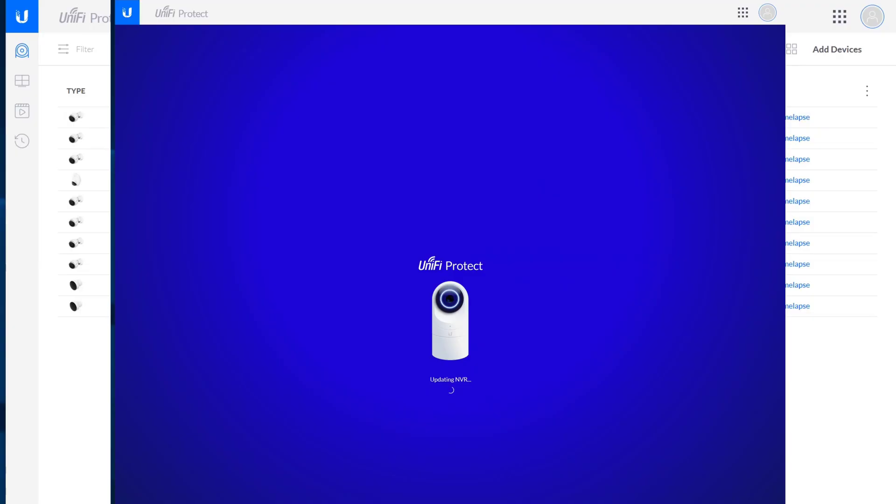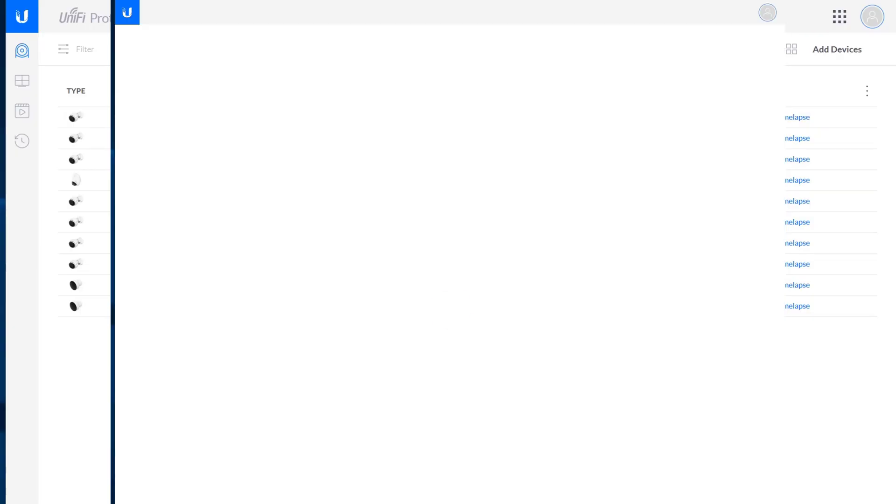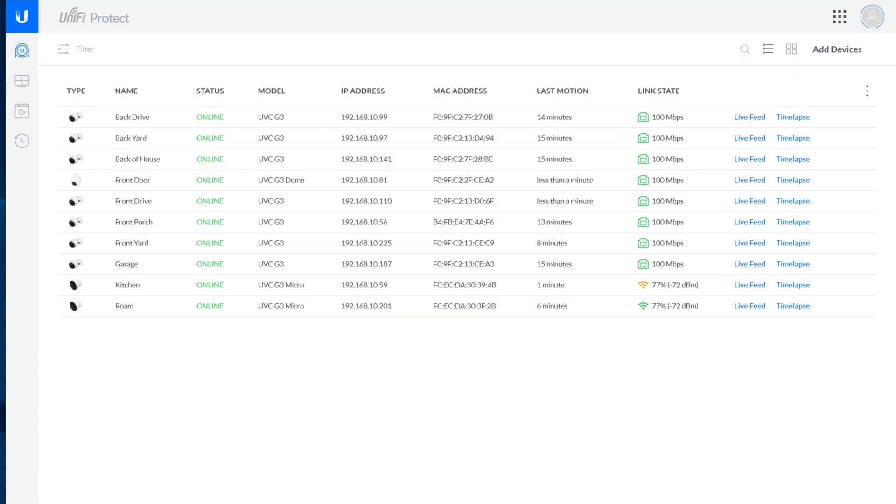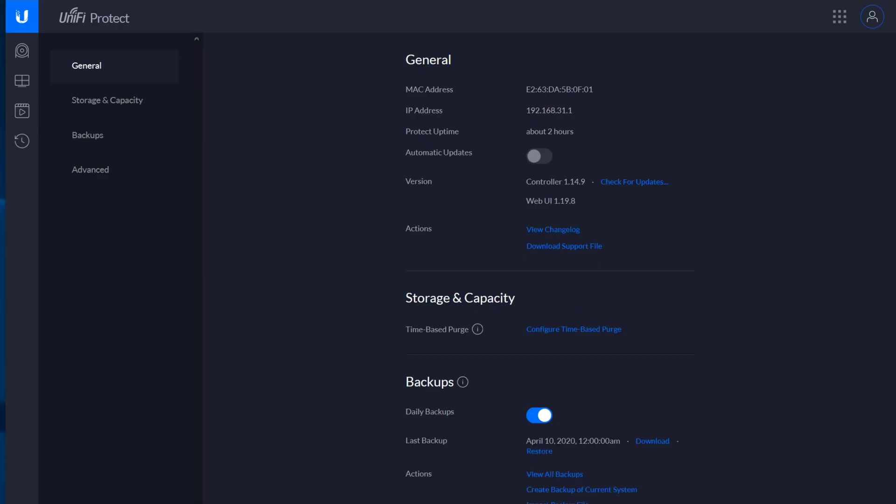The upgrade went really smoothly, and we're just going to do a quick walkthrough of the settings here. I don't see anything new here in the settings, but one thing that I heard this does is it provides the ability for the Protect instance to survive a hard reset on the UDM Pro.